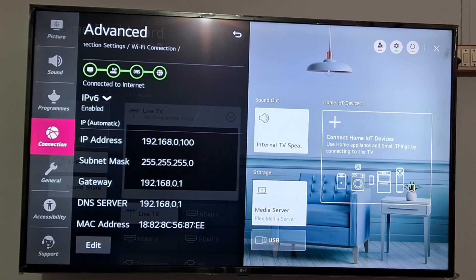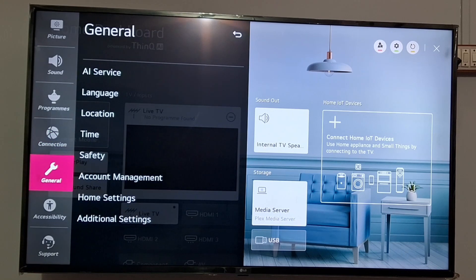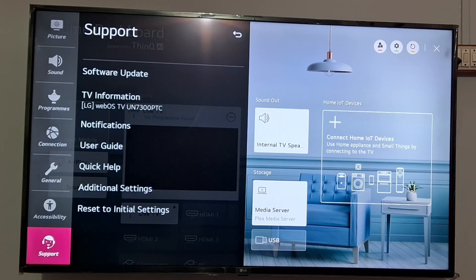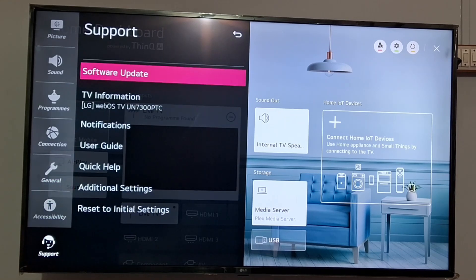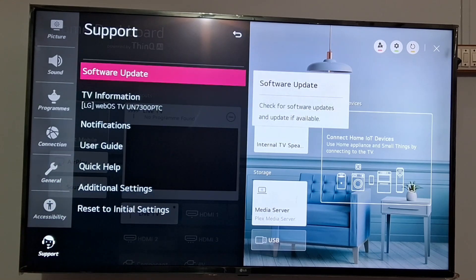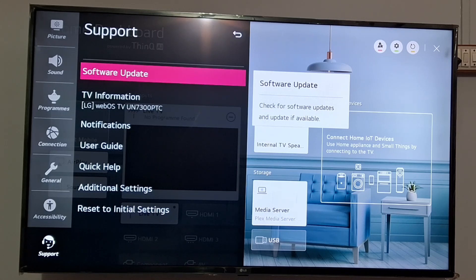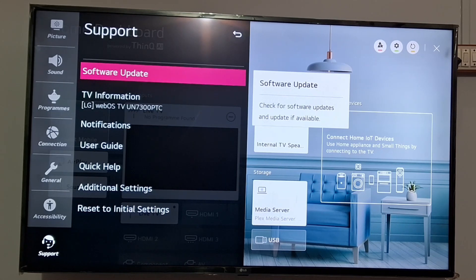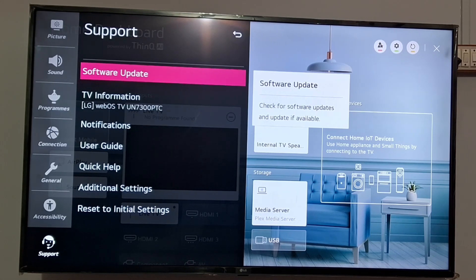At the bottom you can see the Support option and herein you can see Software Update option. You need to update the software to the latest version if it is available, because old updates may sometimes create this problem.